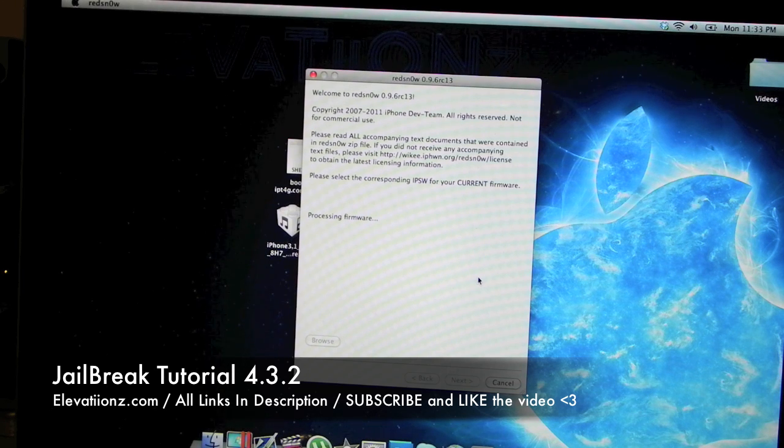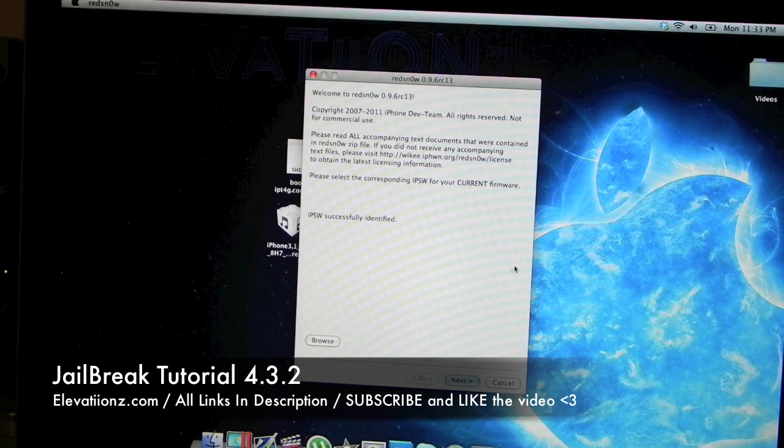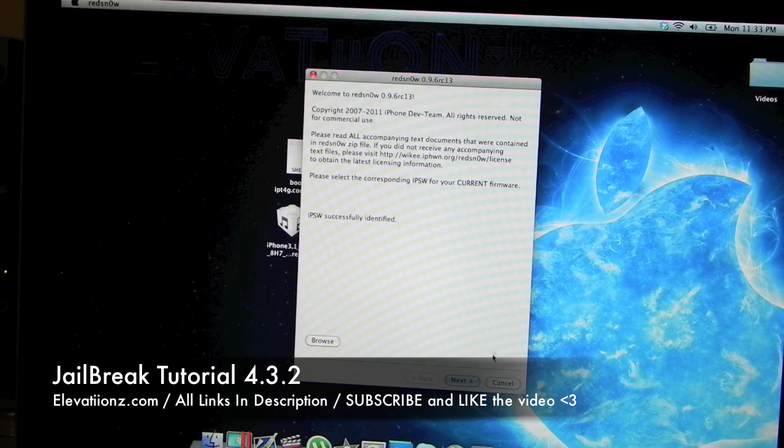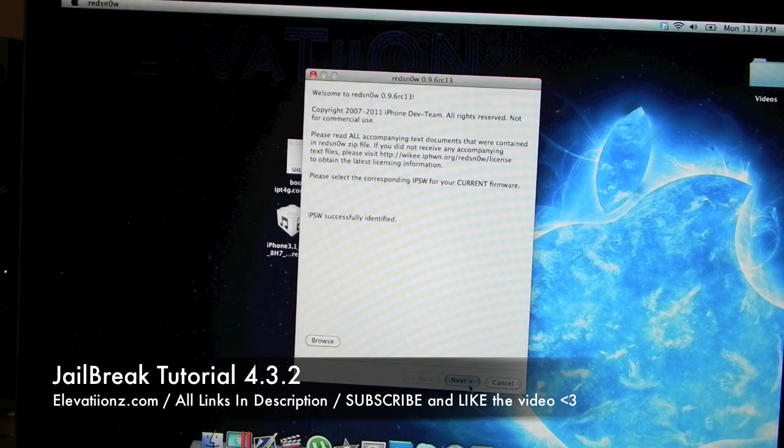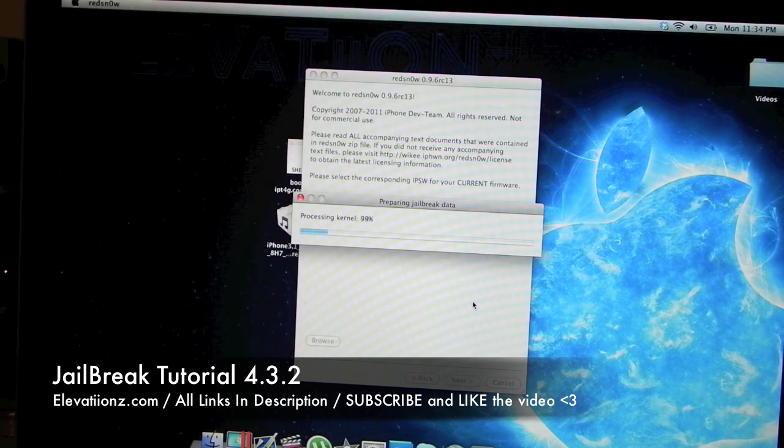It's going to process your firmware and then it's going to patch the kernel. As you can see, IPSW successfully identified. Click next. It's going to patch your kernel now.